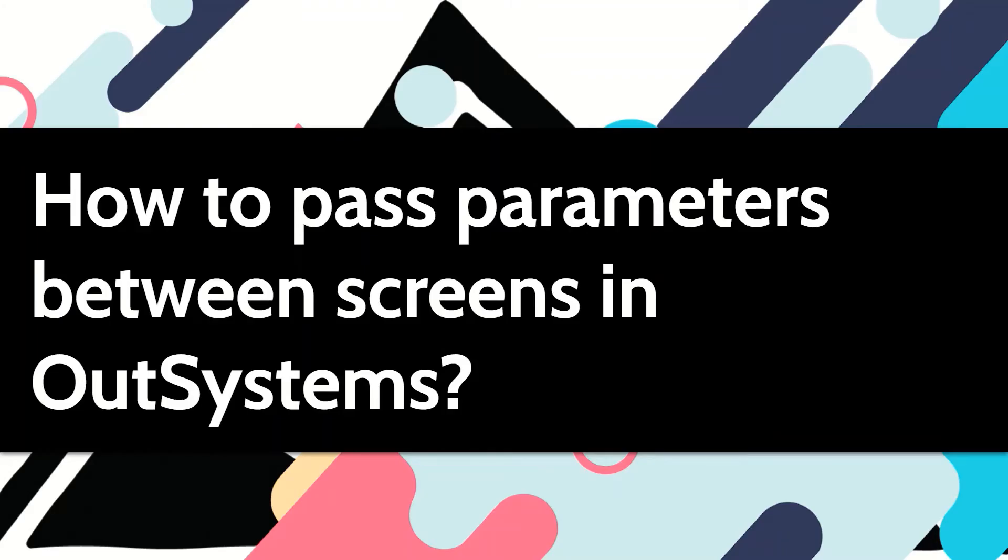Hi, this video shows how we can pass parameters between two different screens in OutSystems.